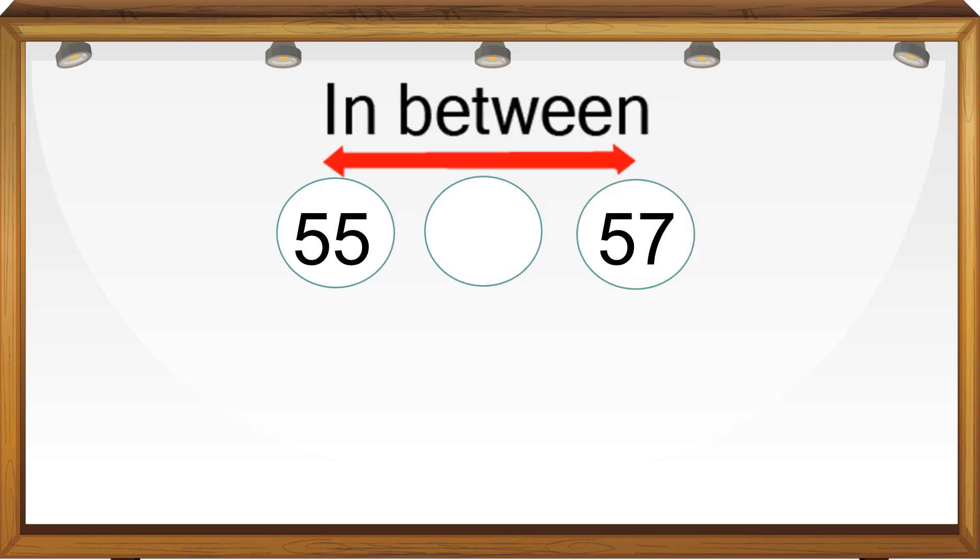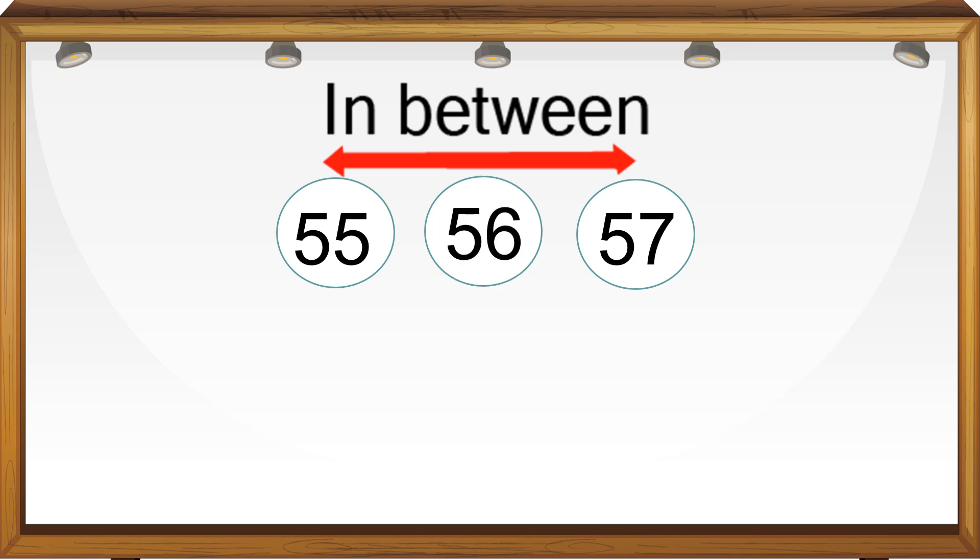What number comes in between 55 and 57? Let's do the forward counting from 55: 55, then 56, then 57. So what is the between number? 56 is the between number of 55 and 57.